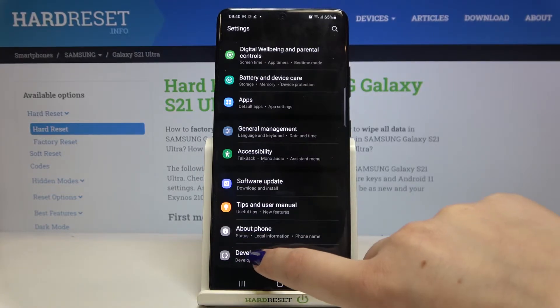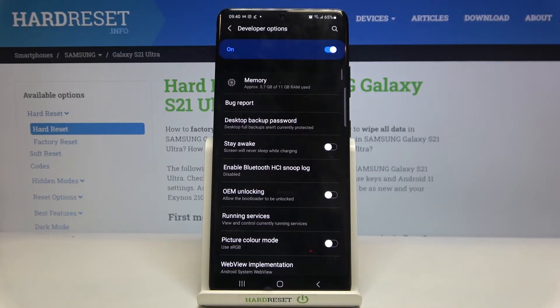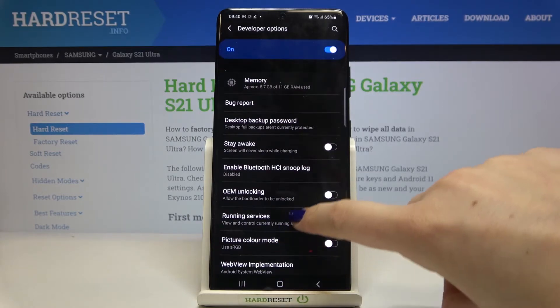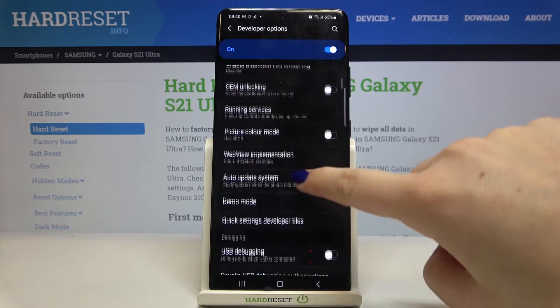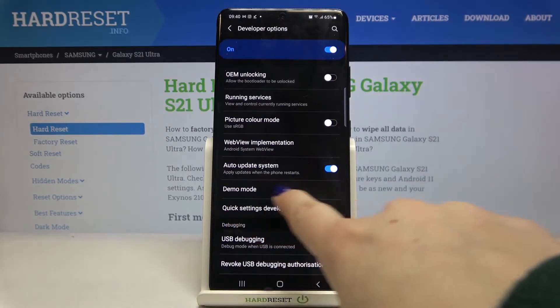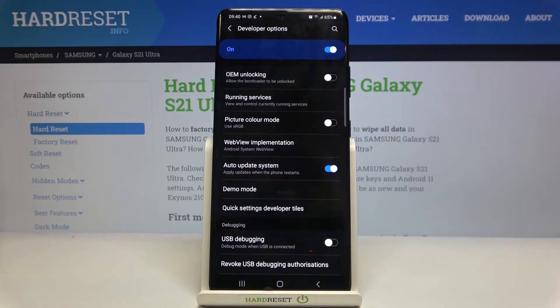Let's tap on the developer options and here all we have to do is simply find the demo mode, which should be right under the auto update system.